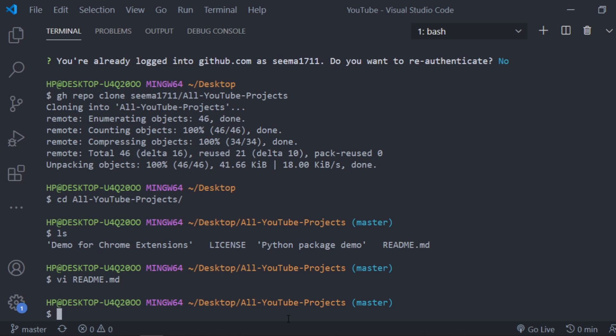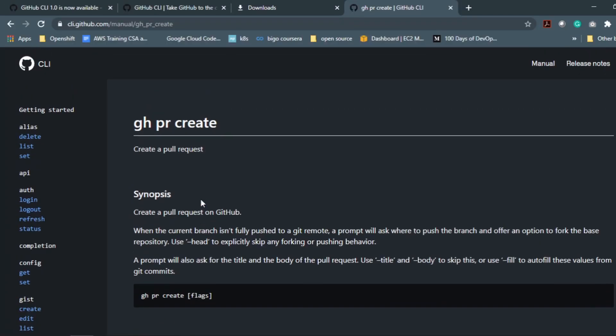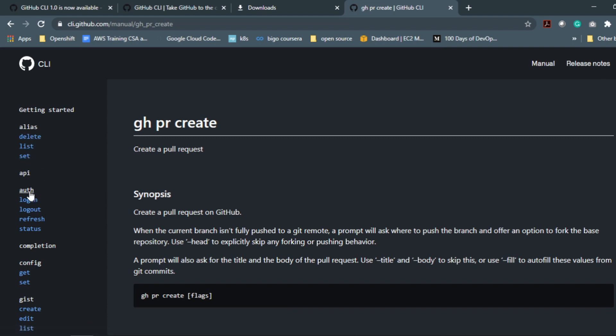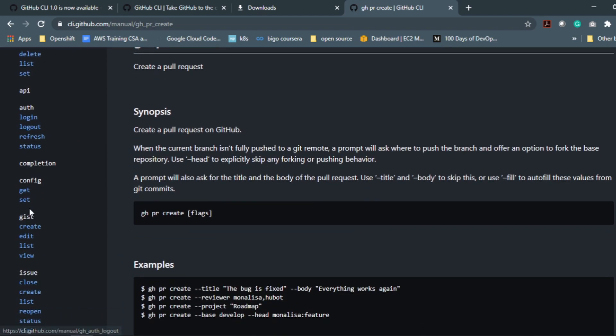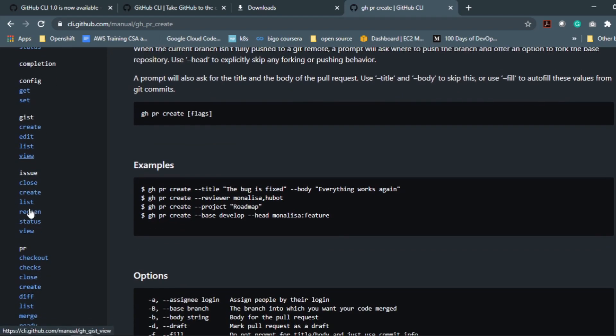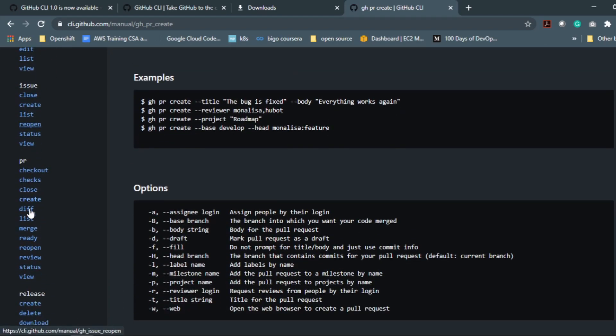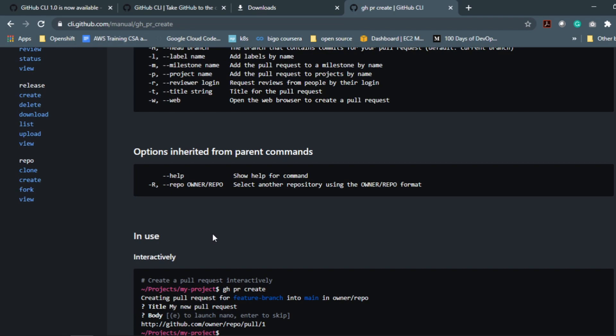This was how you can clone the repository, and this is really the basic tutorial. If you want to explore more of the CLI commands you can check out this URL called cli.github.com/manual. I'll share the link in the description box. It has all the CLI commands: alias, delete, list, set for configuration, for gist, for issues, for PRs, for release, for repo.